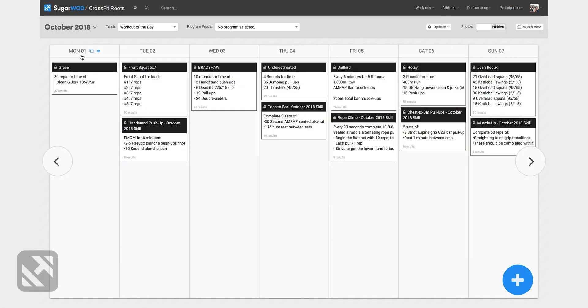Let's go ahead and look at the workout Grace. We'll start by clicking into the workout. Once in the workout, I want to orient you to the screen.